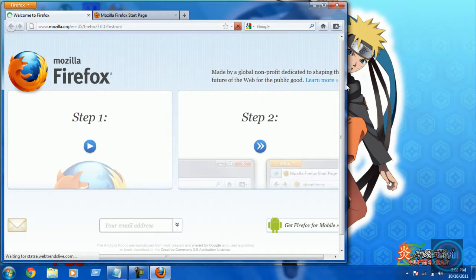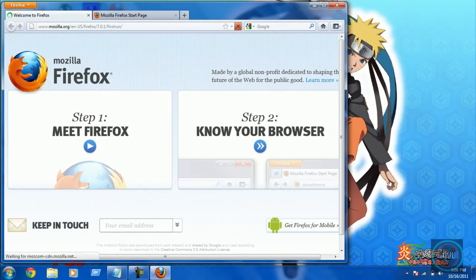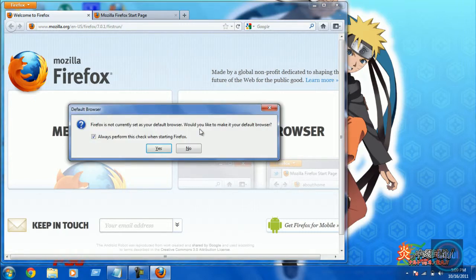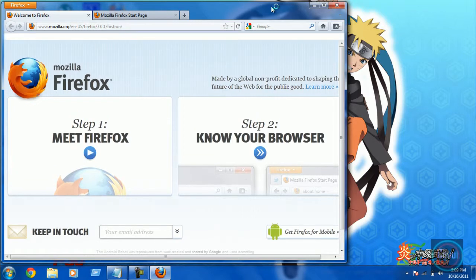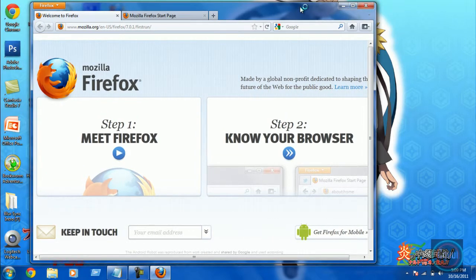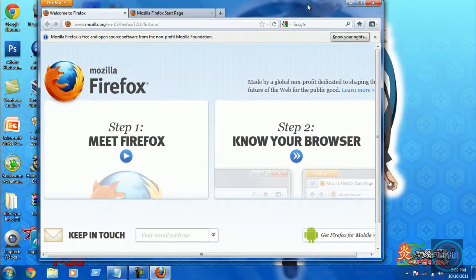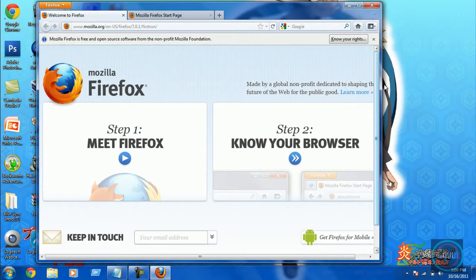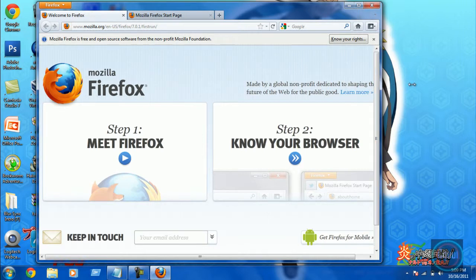If you compare this one to Opera, it's like the same. Yeah, if you compare to Internet Explorer 9.0, it will like the same too.